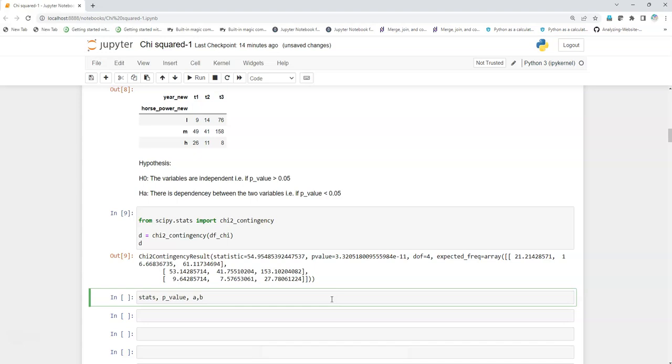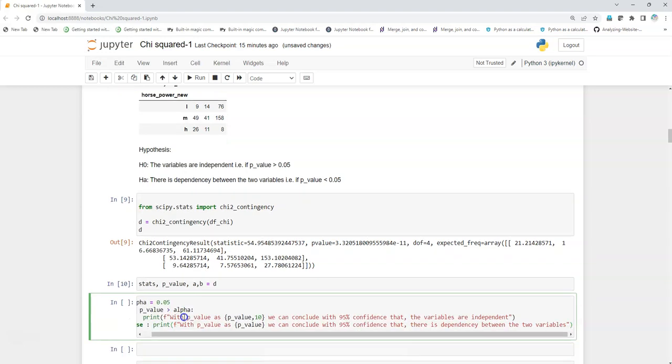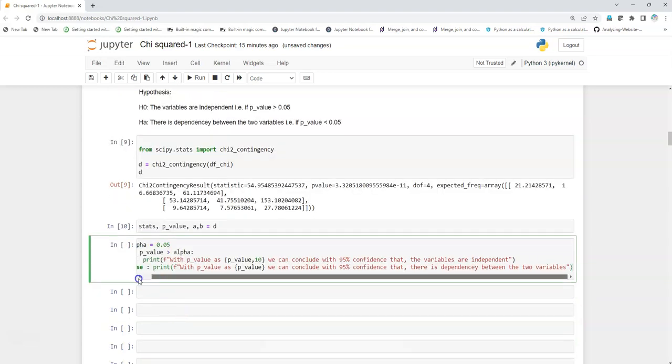Here I've written that if the p-value that I'm obtaining is greater than alpha, that means the variables are not correlated to each other. They are totally independent to each other.